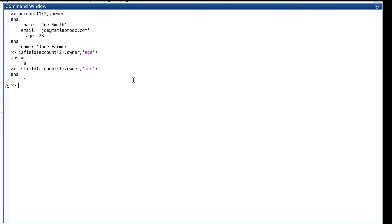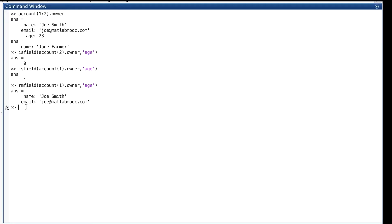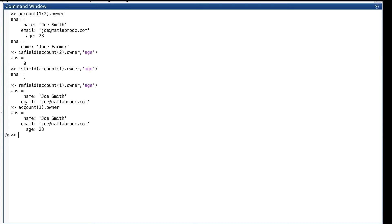And then there's rmField, which you may remember removes a field from a struct. Let's remove age from account one dot owner. There, age field is gone, along with its value, which was 23. You give the thing you want to remove the field from, then you give the name of the field you want to remove. Now, let's just check to make sure that it's gone. Wait, why is age still there? We just removed it.